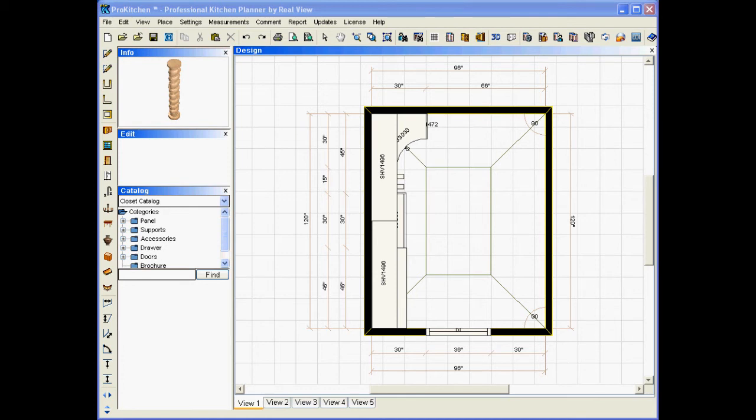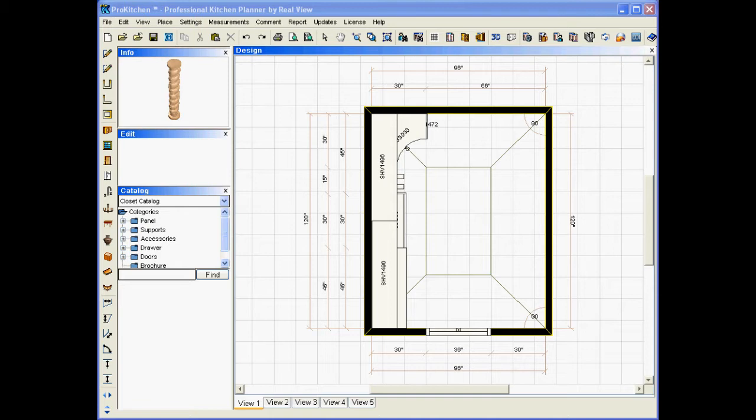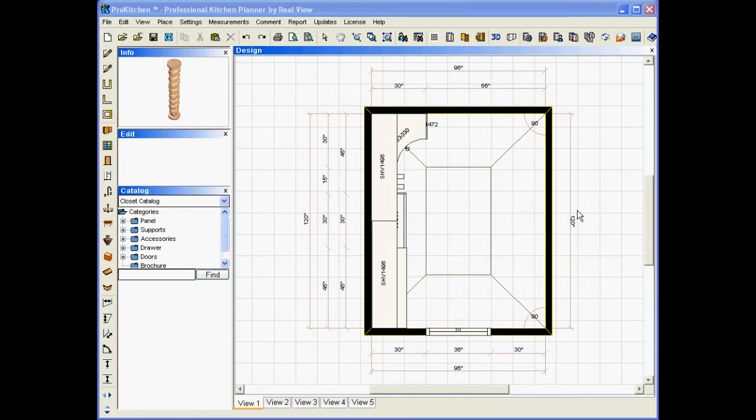Welcome to the ProKitchen printing bill of materials report video demo. In this demo we're going to discuss how to print the bill of materials report. Many customers have asked for this report and we've listened to you, we've taken your input and we've generated a report off of this.